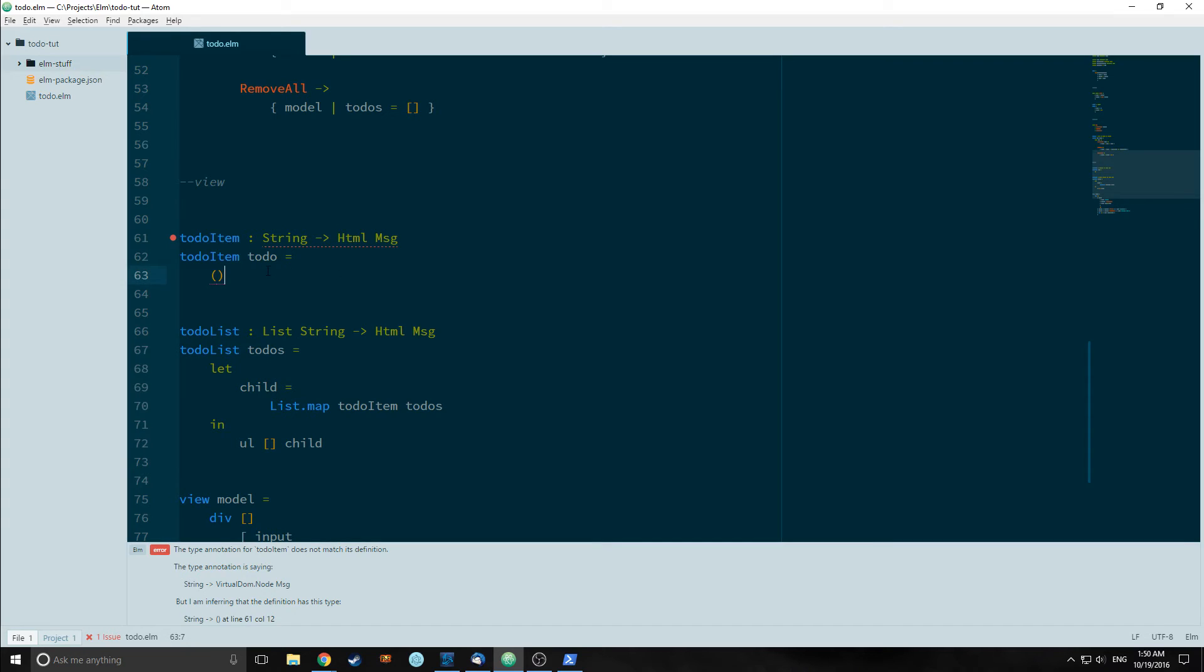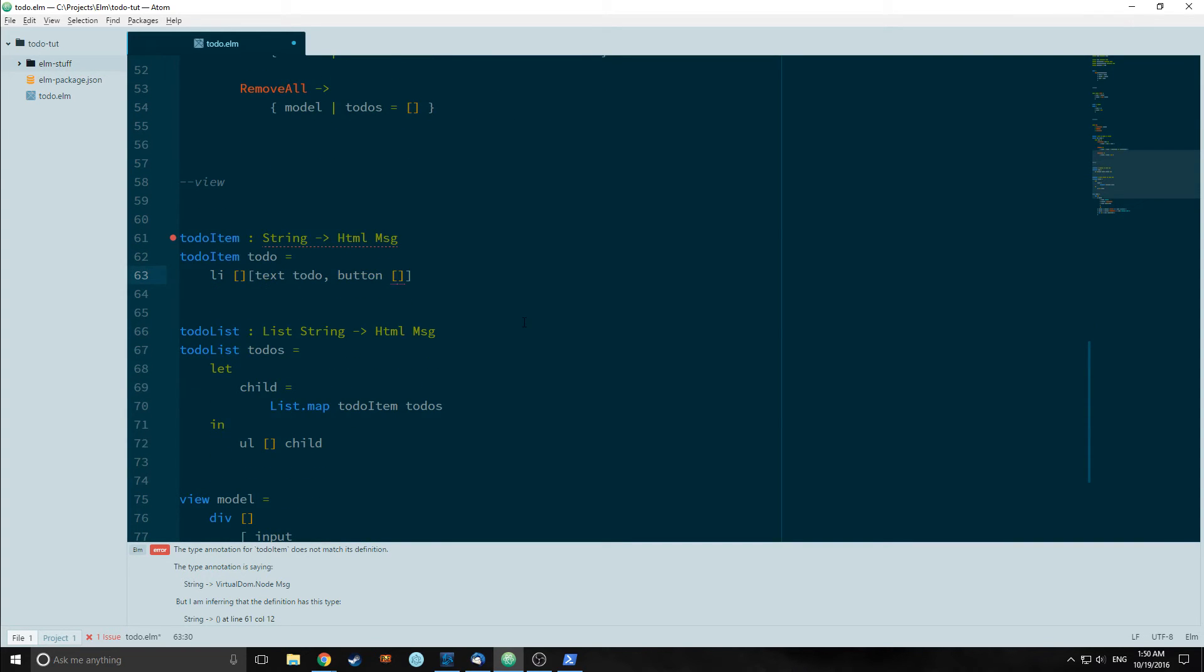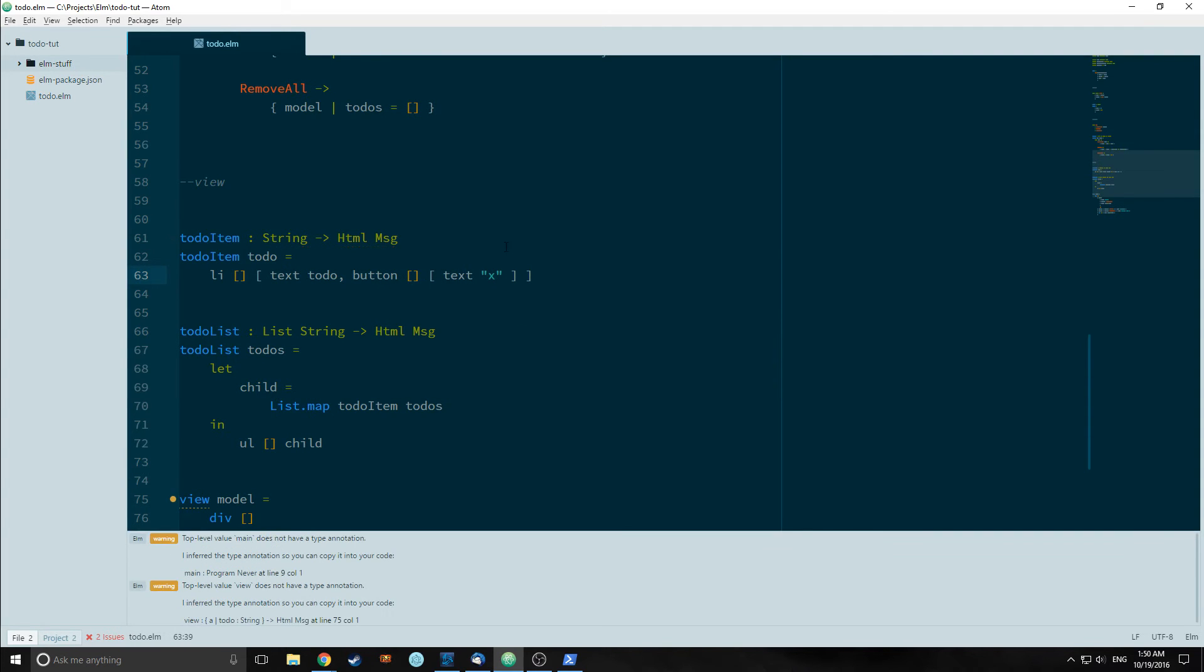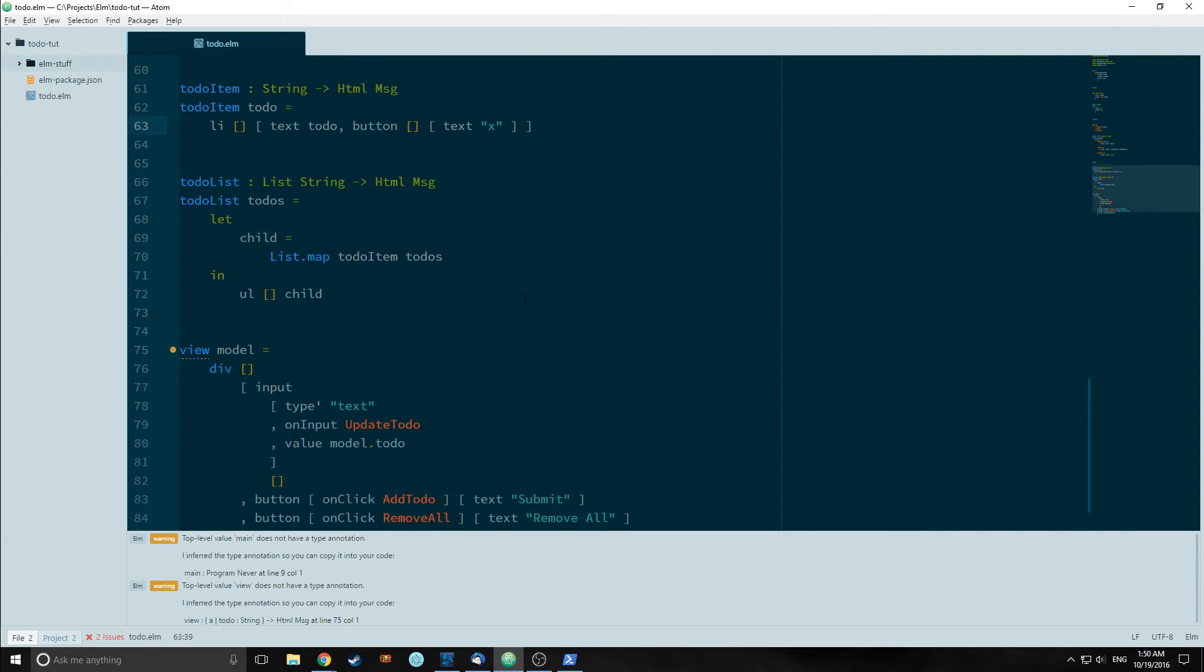So now let's mess with the todoItem. So our todoItem is fairly simple. Just a list item that contains text todo, which is the text version of todo, and a button which will have an onClick event which we have yet to create the message for. Button will have text of x to make it look like you're deleting something.